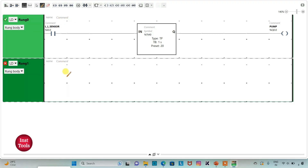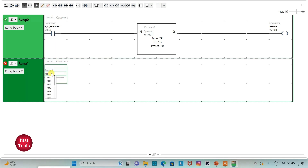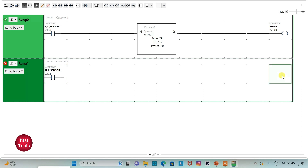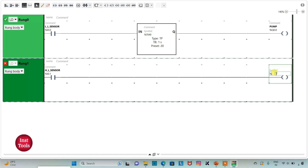I will add a new rung and insert one more normally open contact, assigning address I0.1 with the symbol 'high level sensor'. Then I will insert a coil and assign address M0.1 to it. When the high level sensor is on, the pump should be off for 30 seconds, so I will insert a timer here.